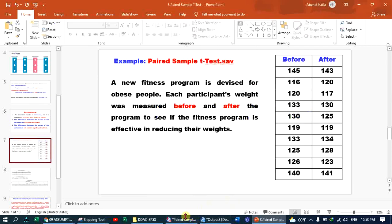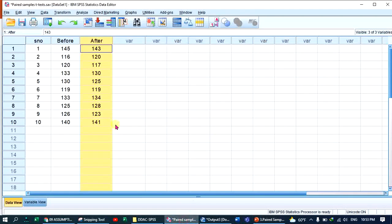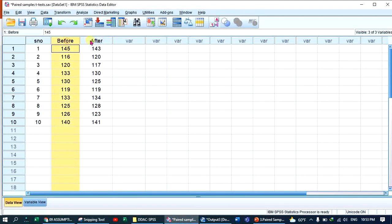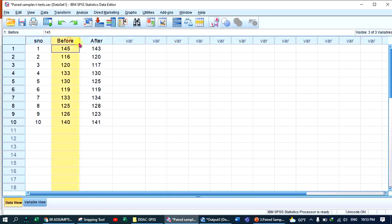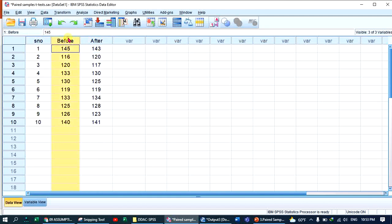We can select the dependent variable, which gives us a continuous amount — the before and after continuous data representing the weight measurements.